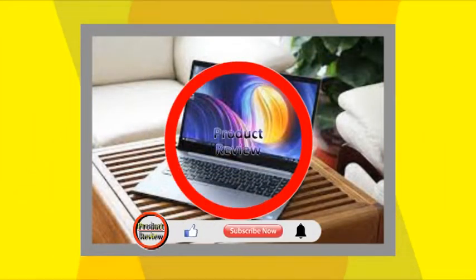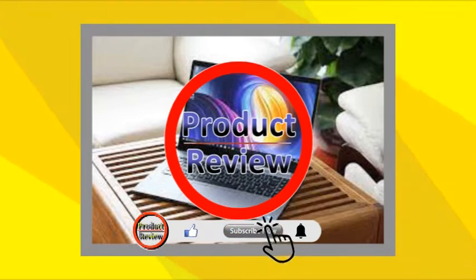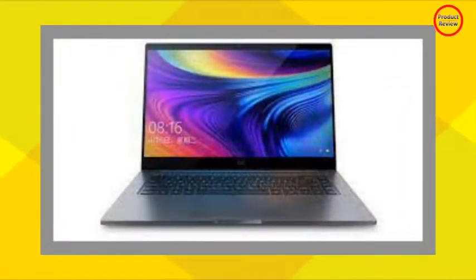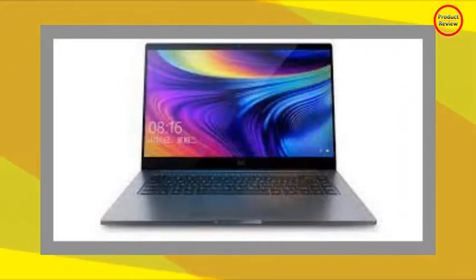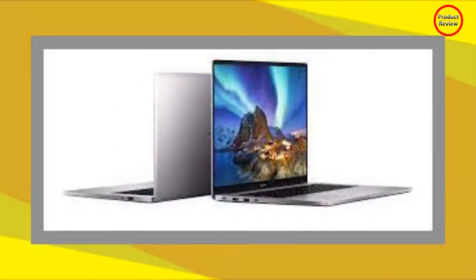So welcome to our new product review episode. If you are new to our channel, then please subscribe and press the bell icon for notification of our new videos.